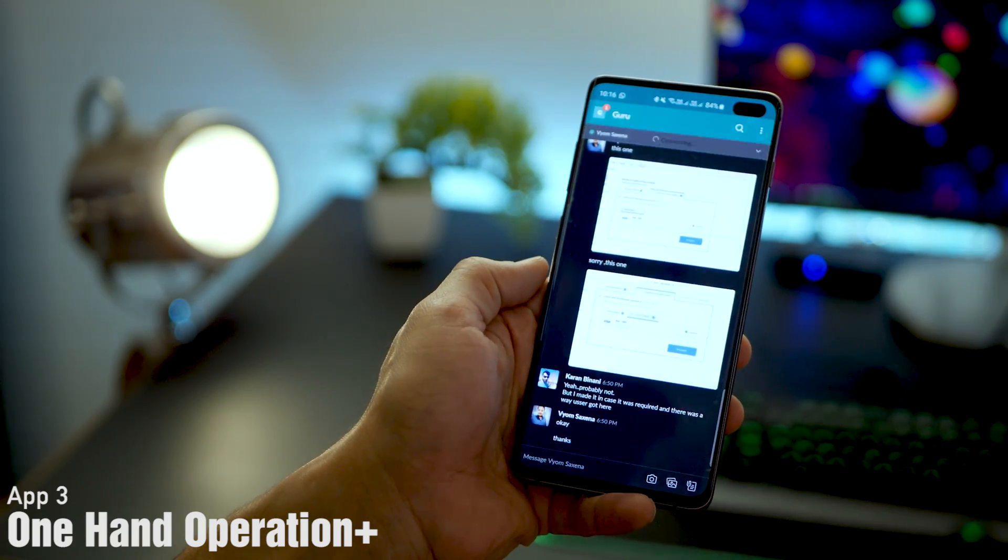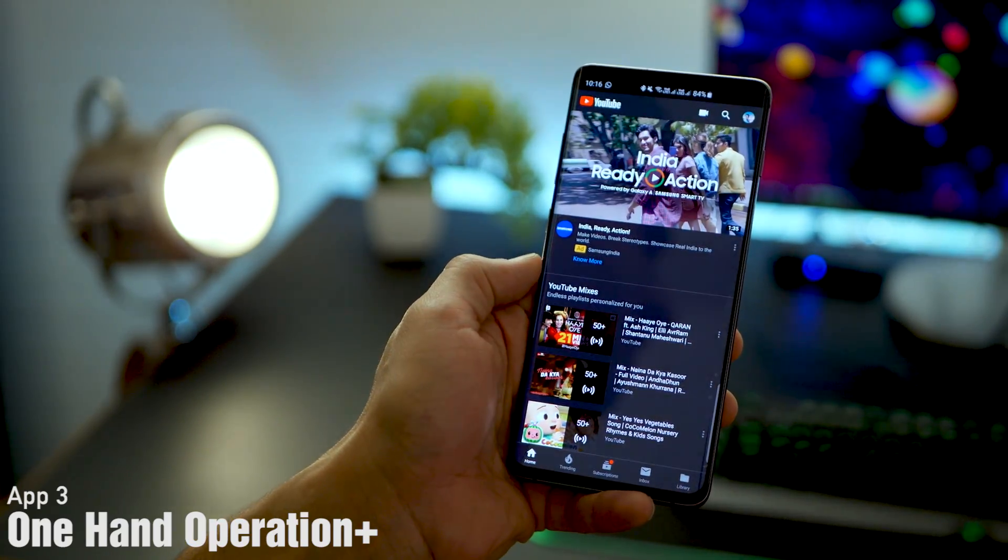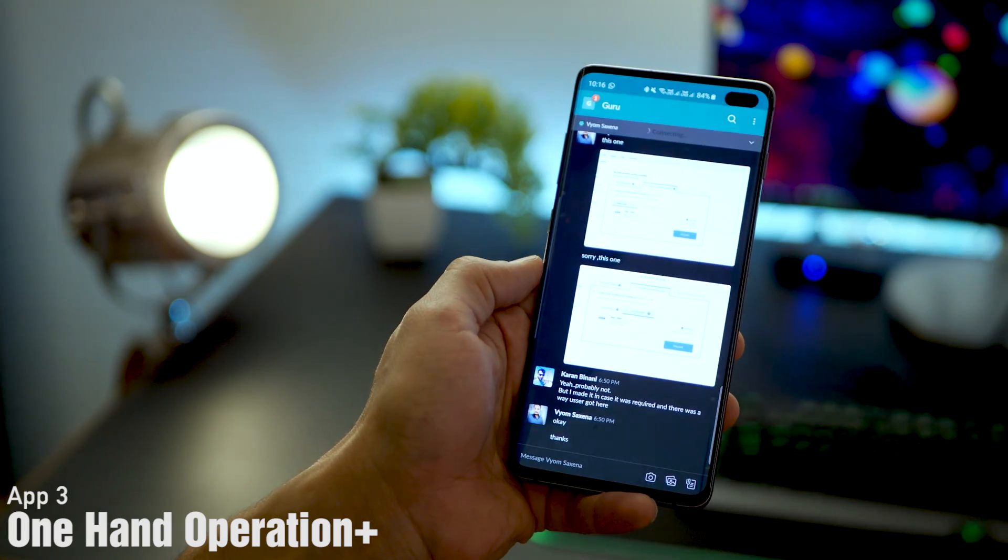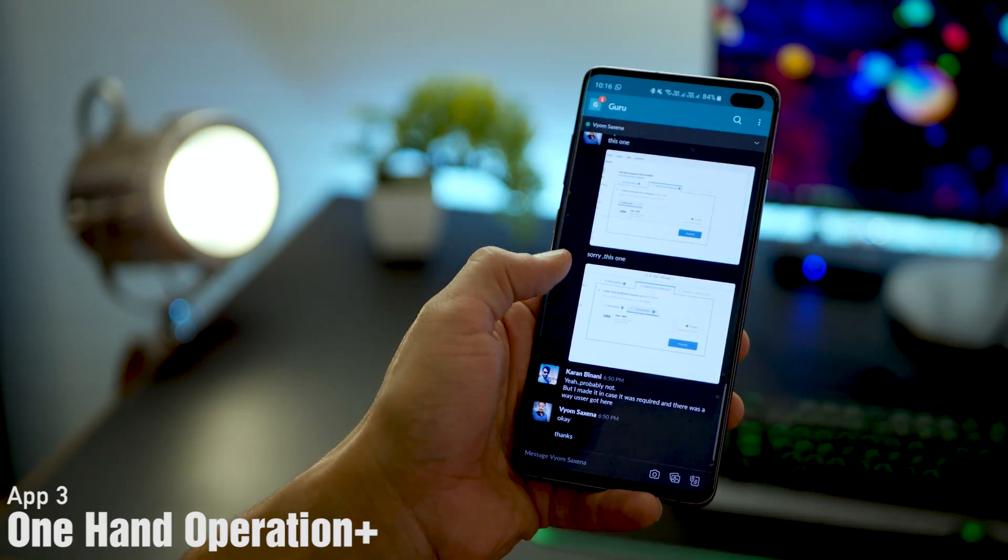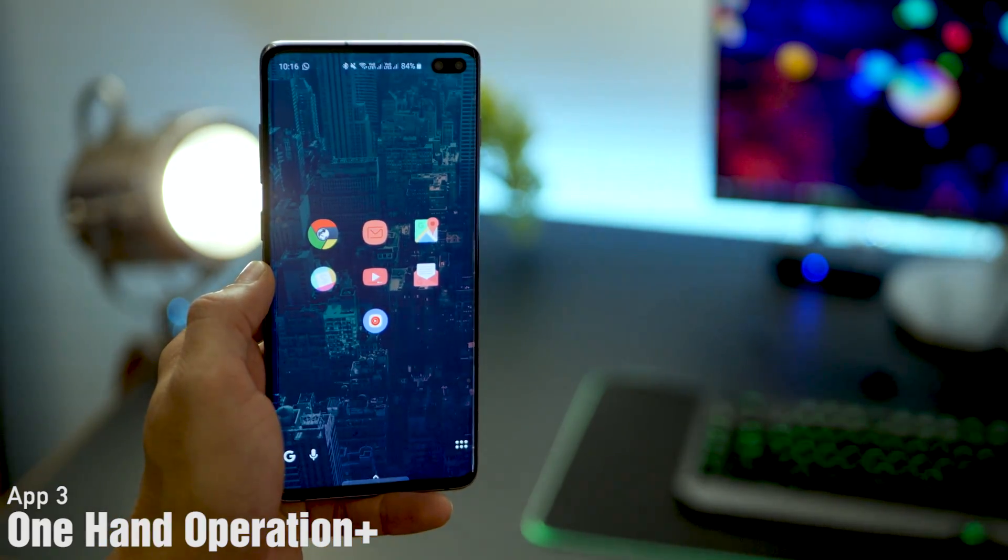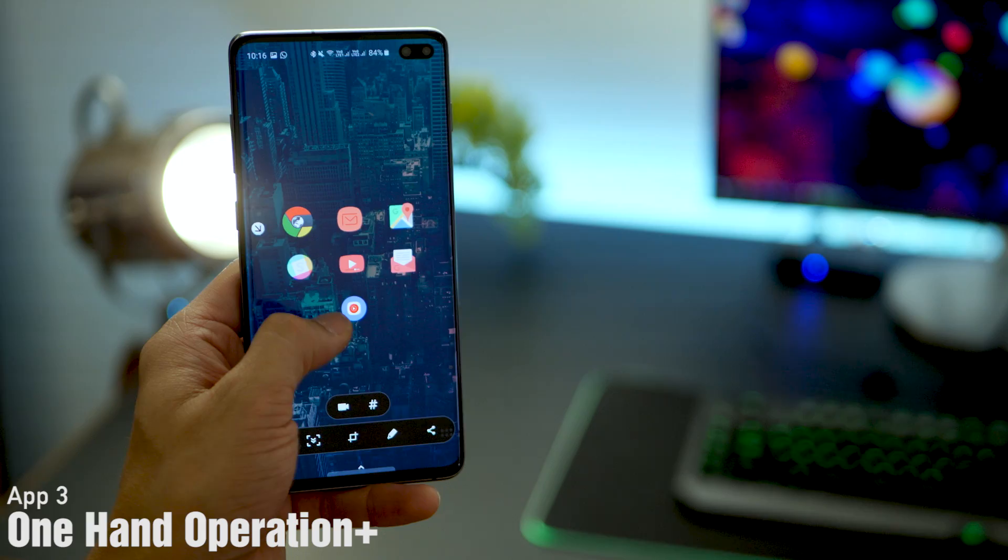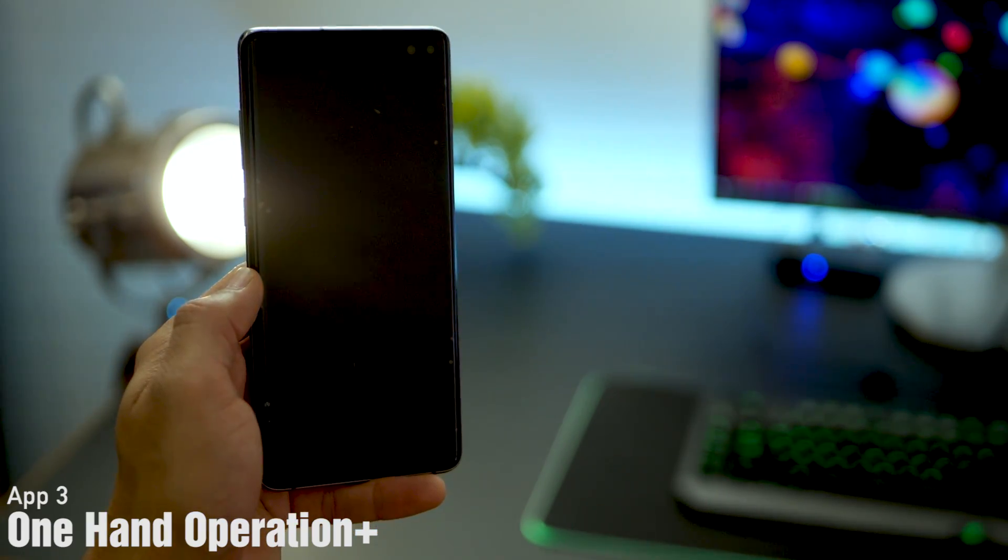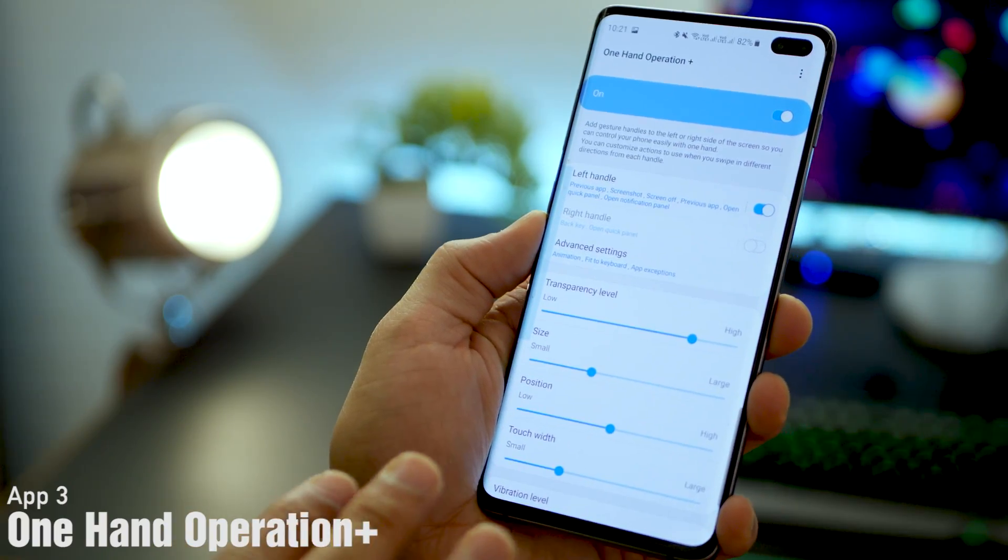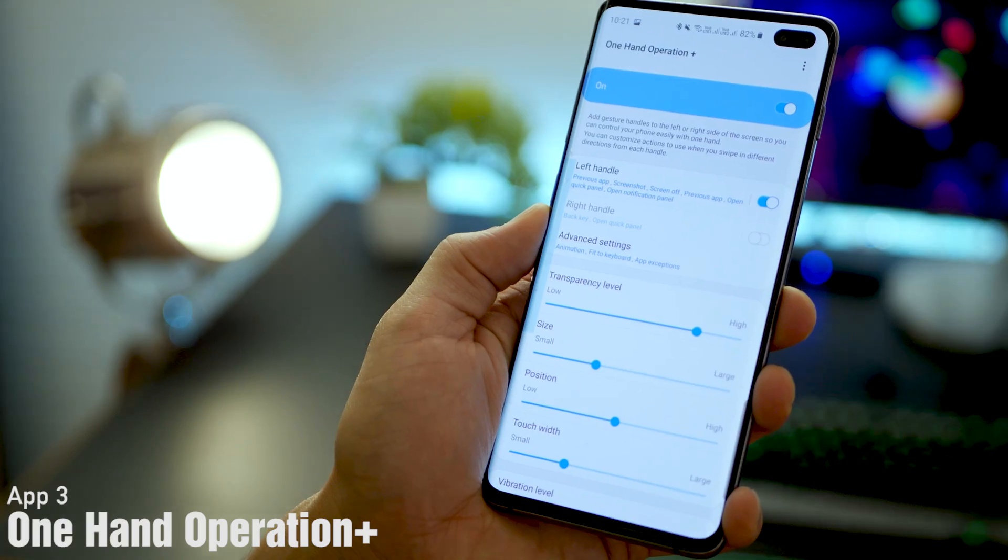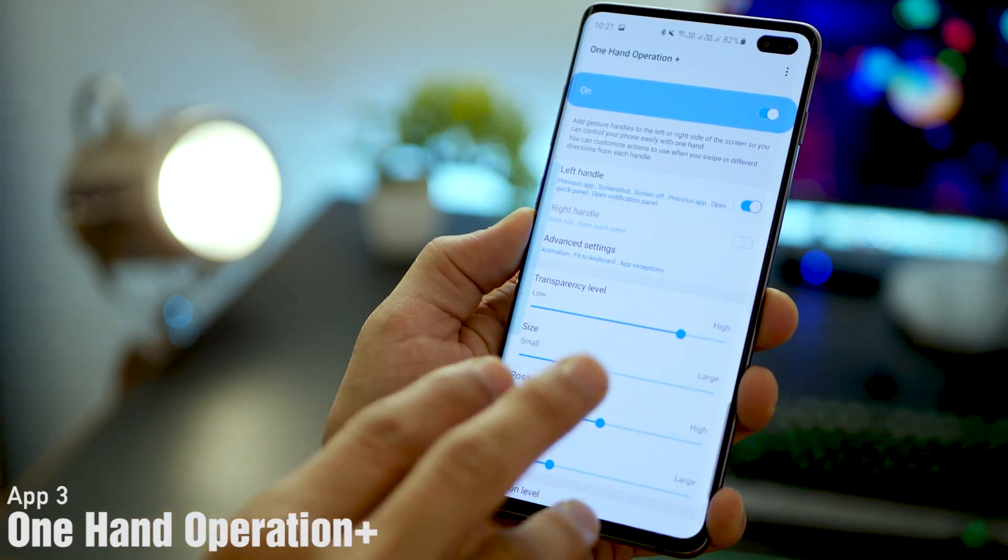Coming to the next one. How cool would it be if with a swipe, you could go back to your previous application, or swipe in another direction to take a screenshot, swipe in another direction to open the notification panel, or lock your screen. That's exactly what this app does, One Hand Operation Plus.